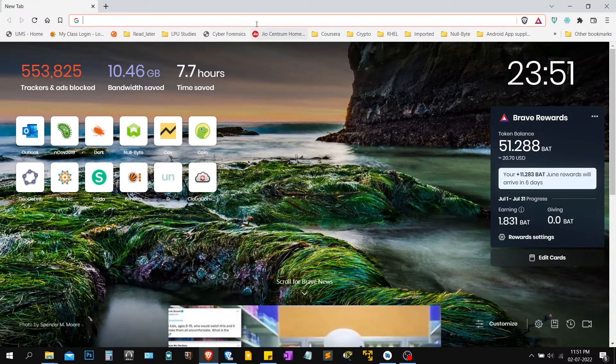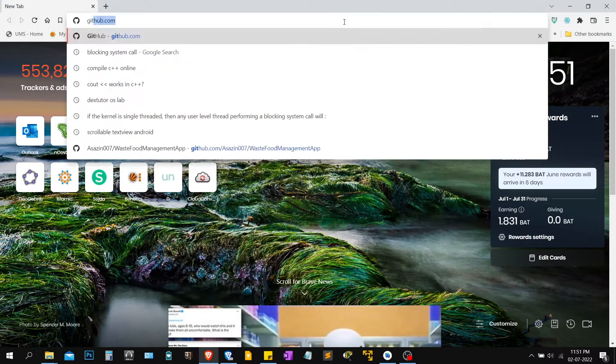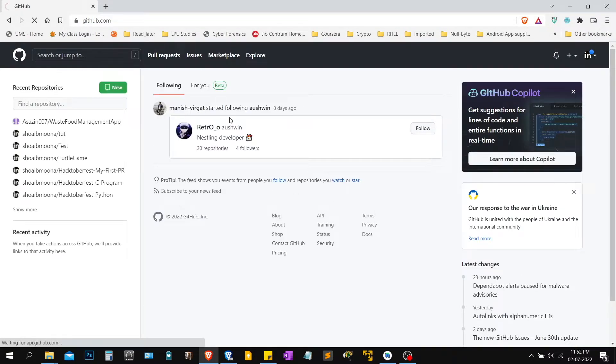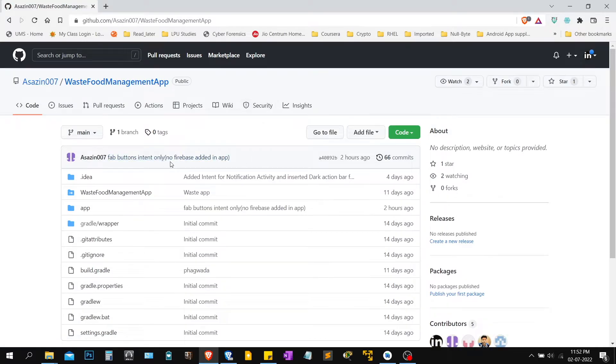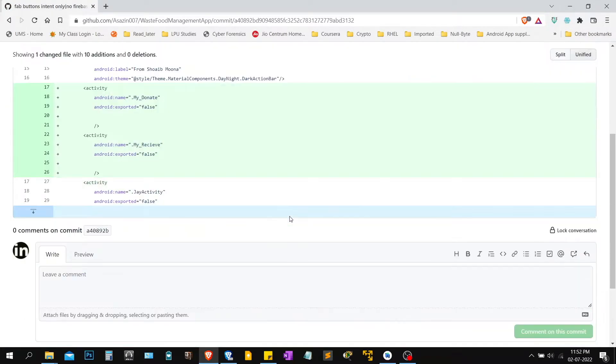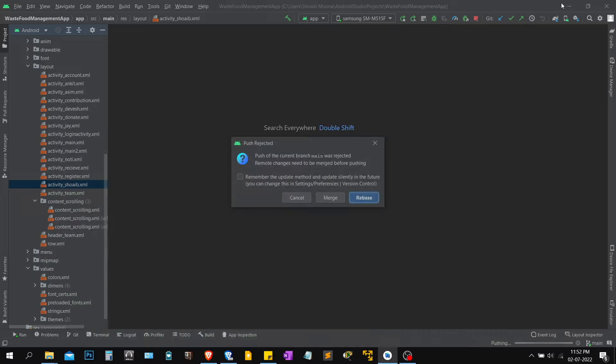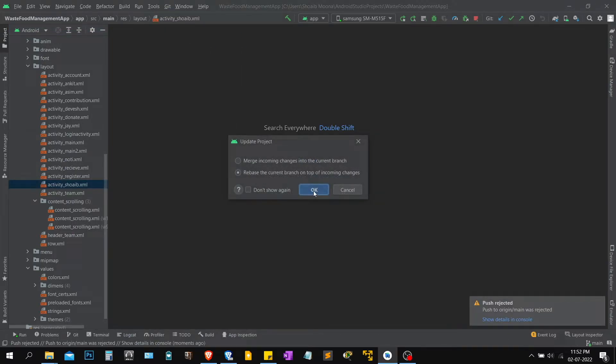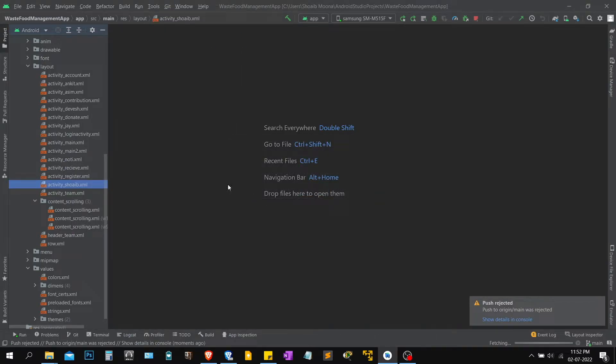Let me check. Yeah, so first of all I would just update my project, rebase it. First check what has been done.